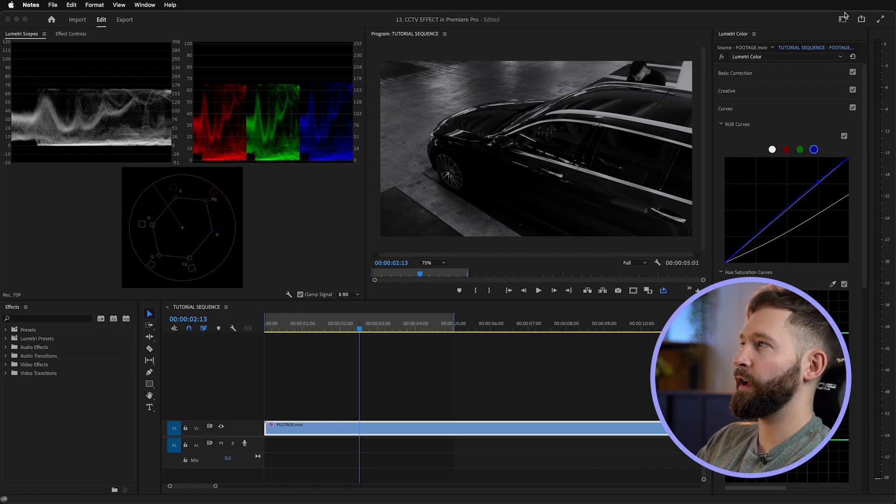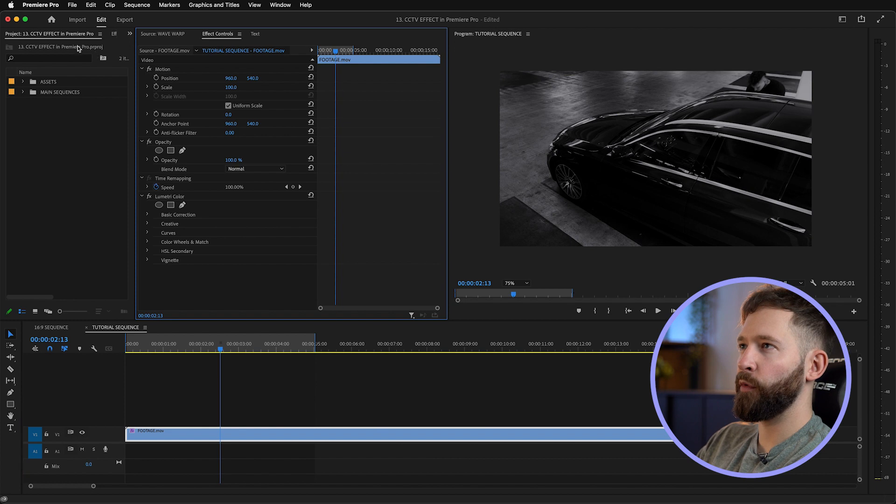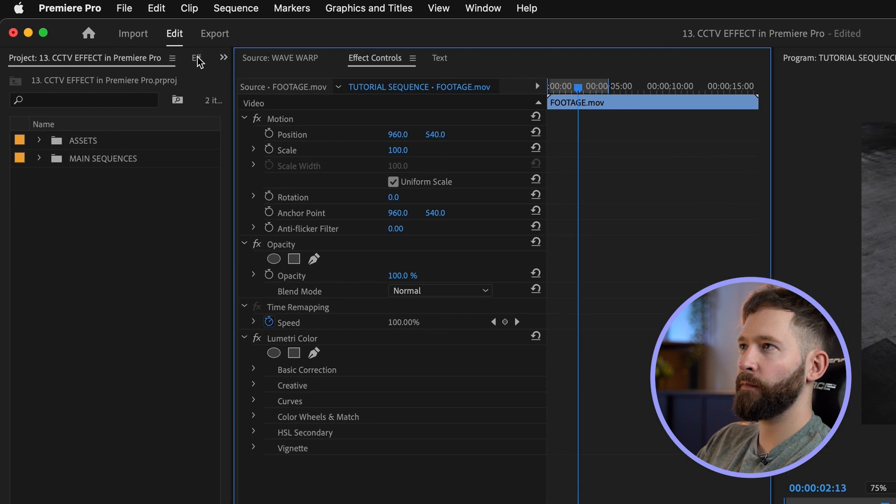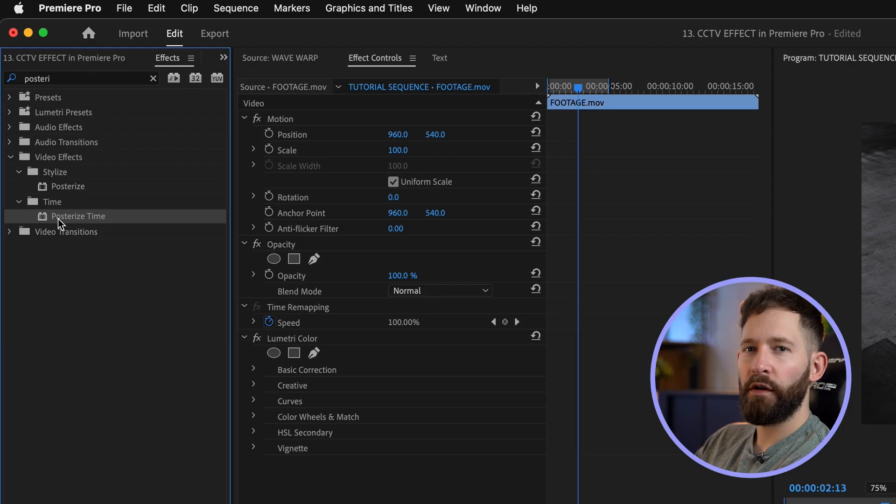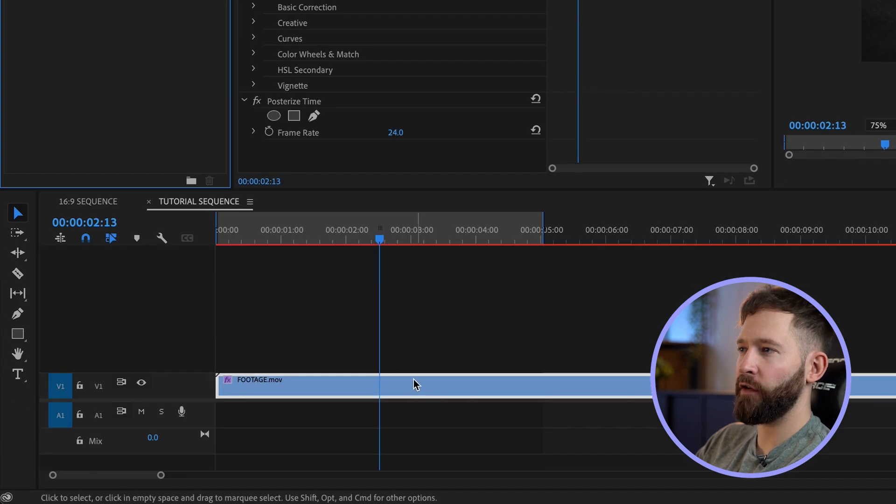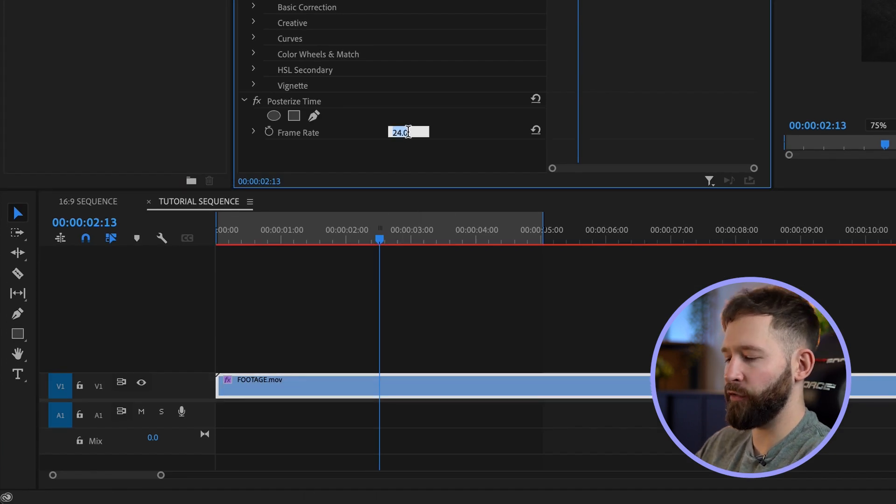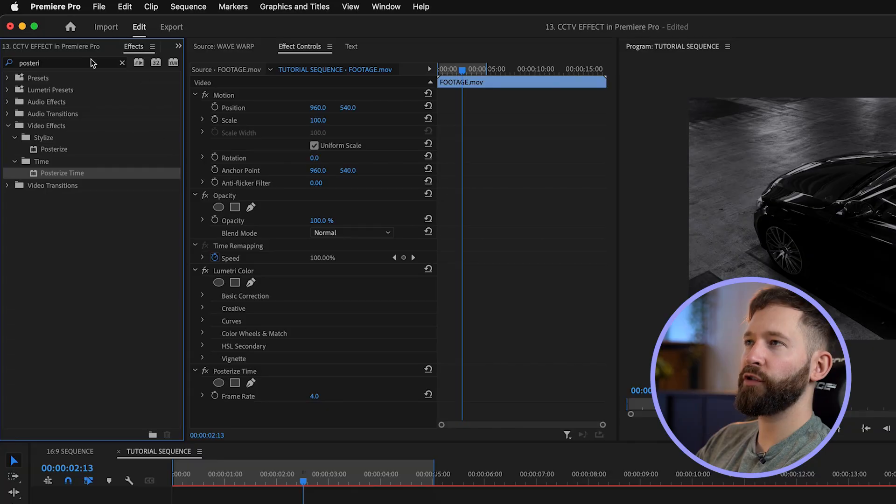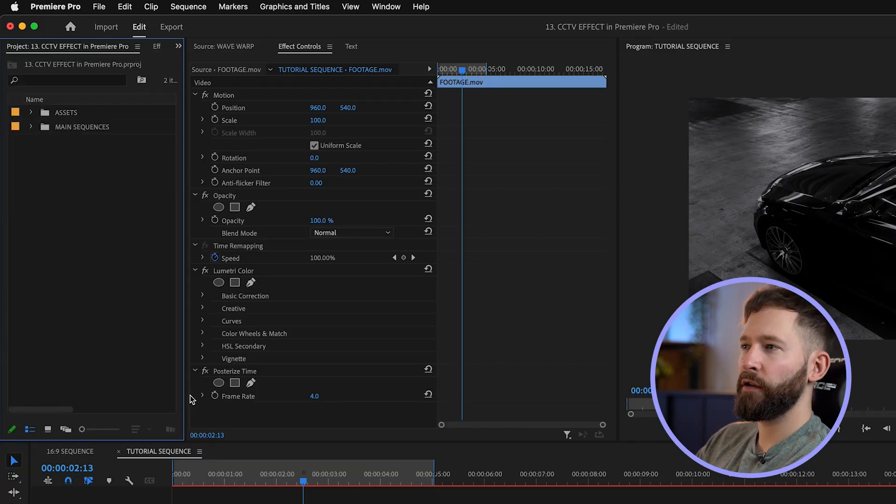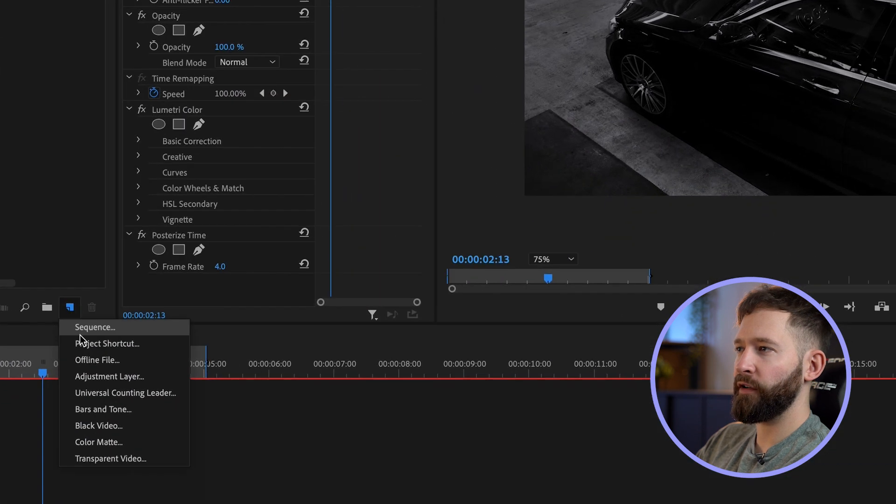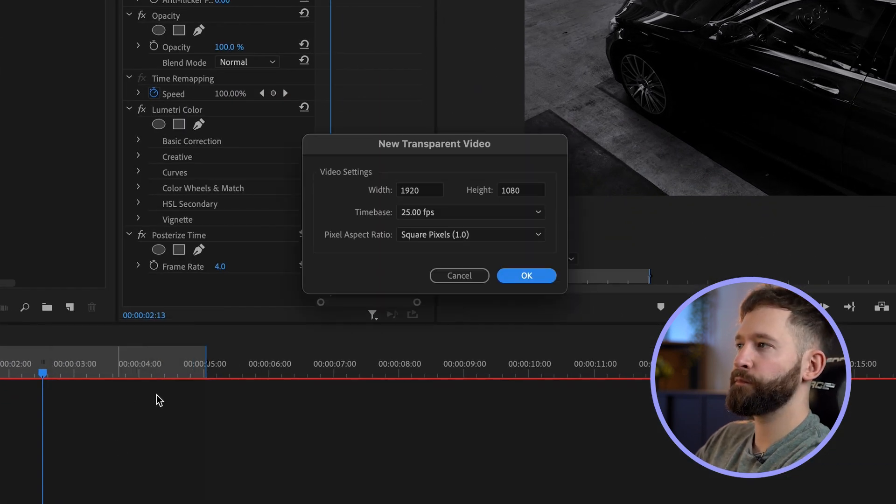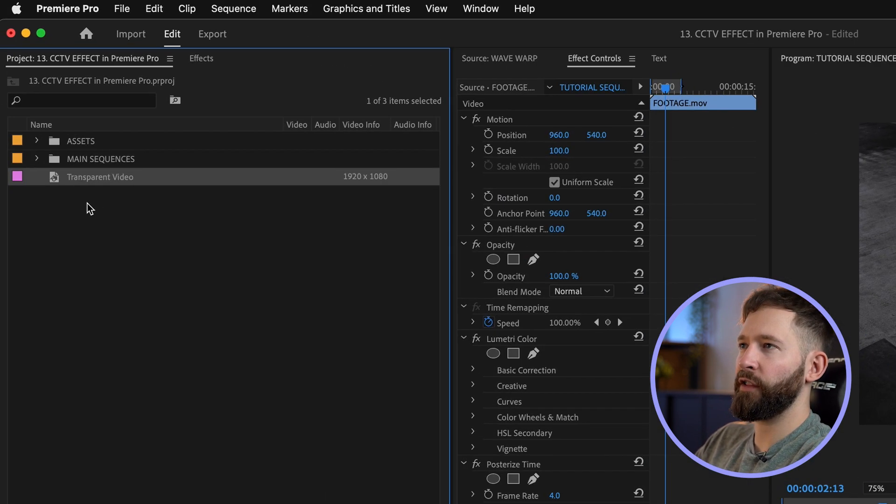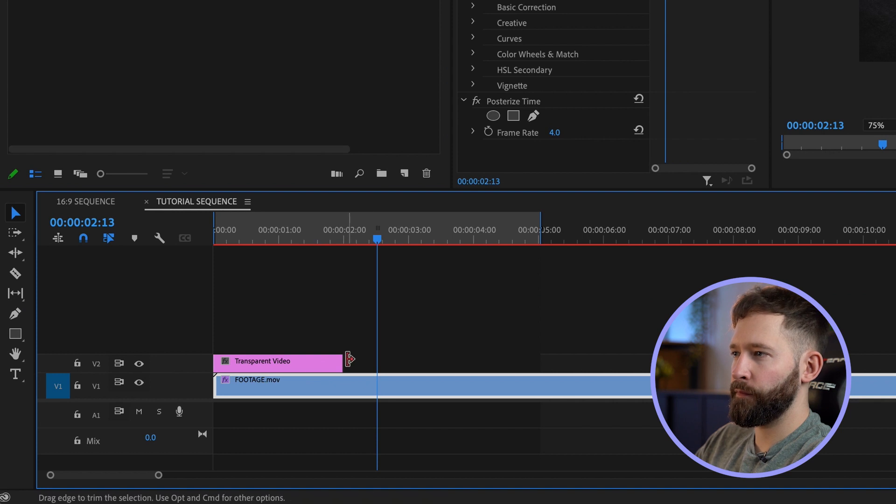Back in the editing tab we're going to look at adding the first effects. I'm going to come up to effects and type in posterize, then drag this posterize time effect onto the footage and reduce the frame rate to about four. Then we're going to add some timecodes to the video. I'm going to open this up and add a transparent video layer, drag this above your footage, and then search the timecode effect.